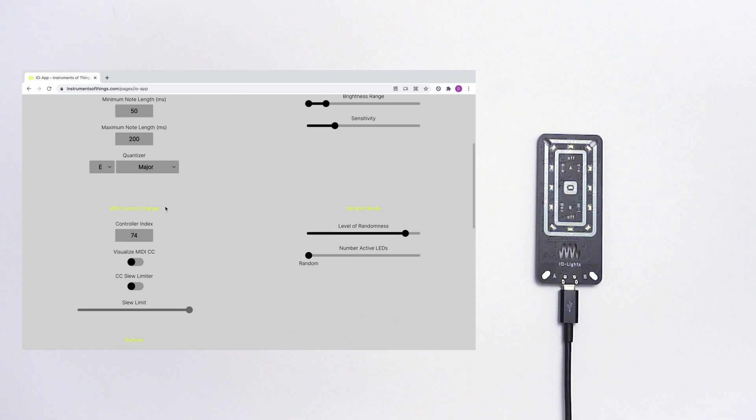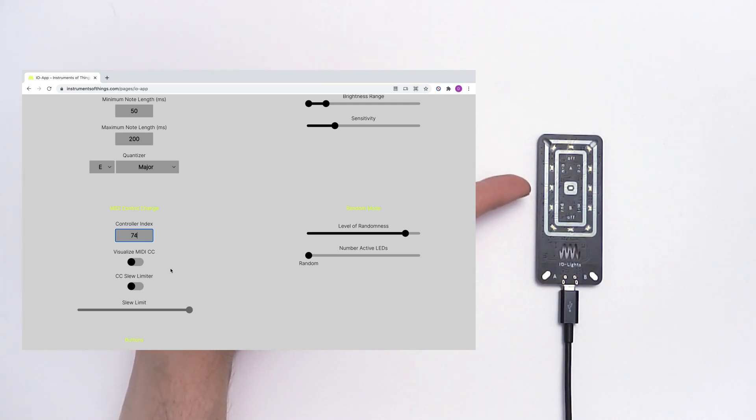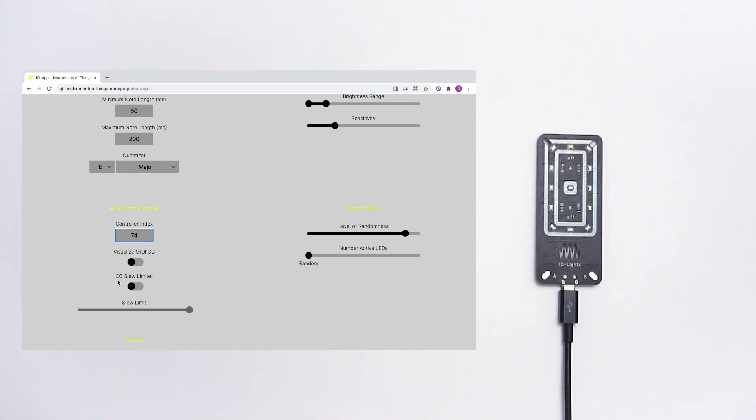Right underneath that you can find your control change settings. You can for example change your controller index. You can visualize your CC signals as a light on IO-Lights. And you can use and set up a slew limiter.